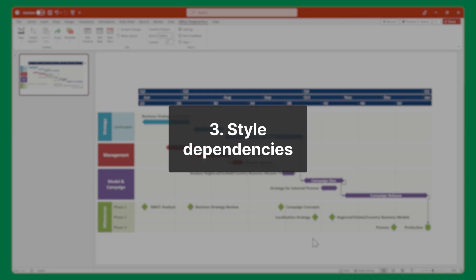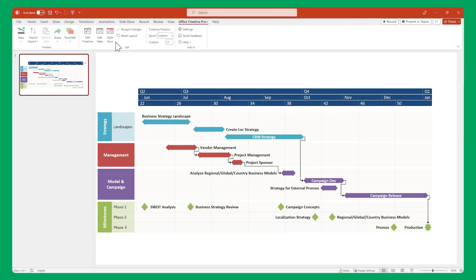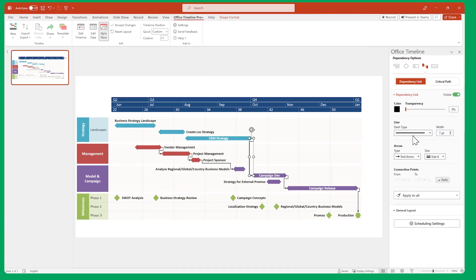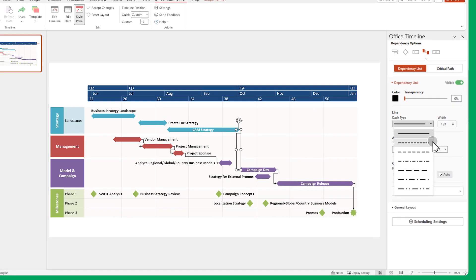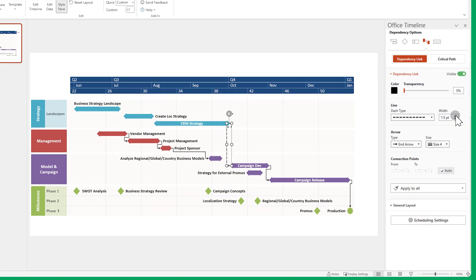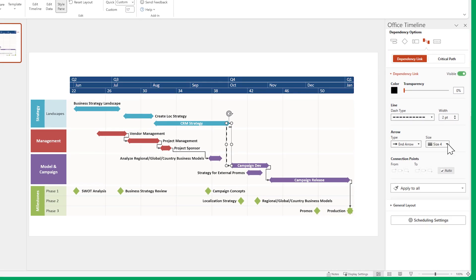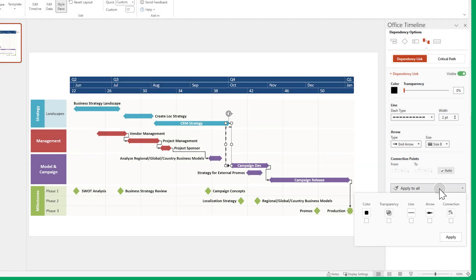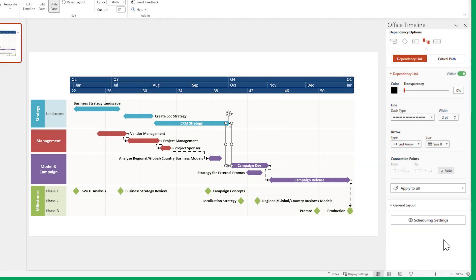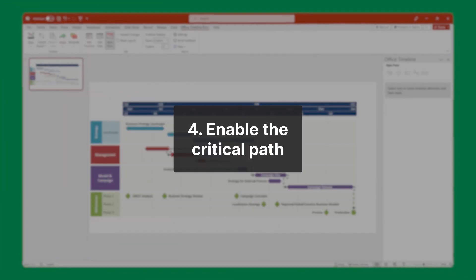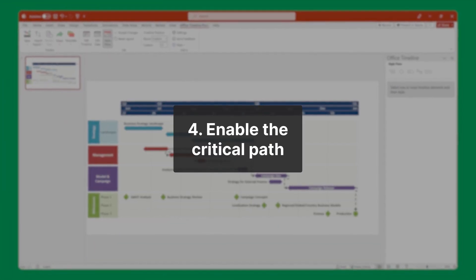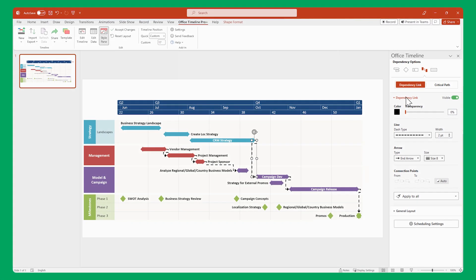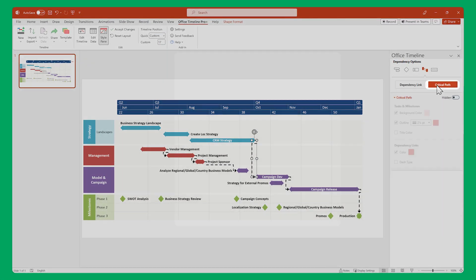Next up, styling your dependencies. Using the style pane, you can customize the way your dependency links appear, just like any other item in Office Timeline. Don't forget to use the Apply to All button to make all your links look the same. And if you want to highlight the linked items that directly affect your project's finish date, you can enable and style the critical path from here as well.